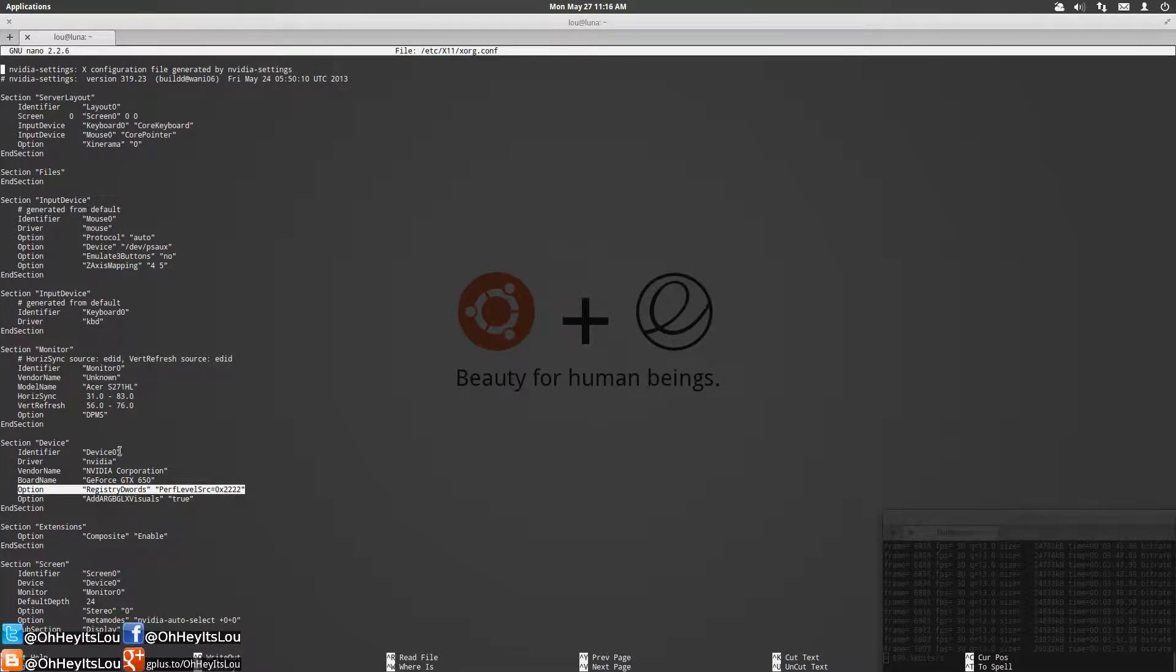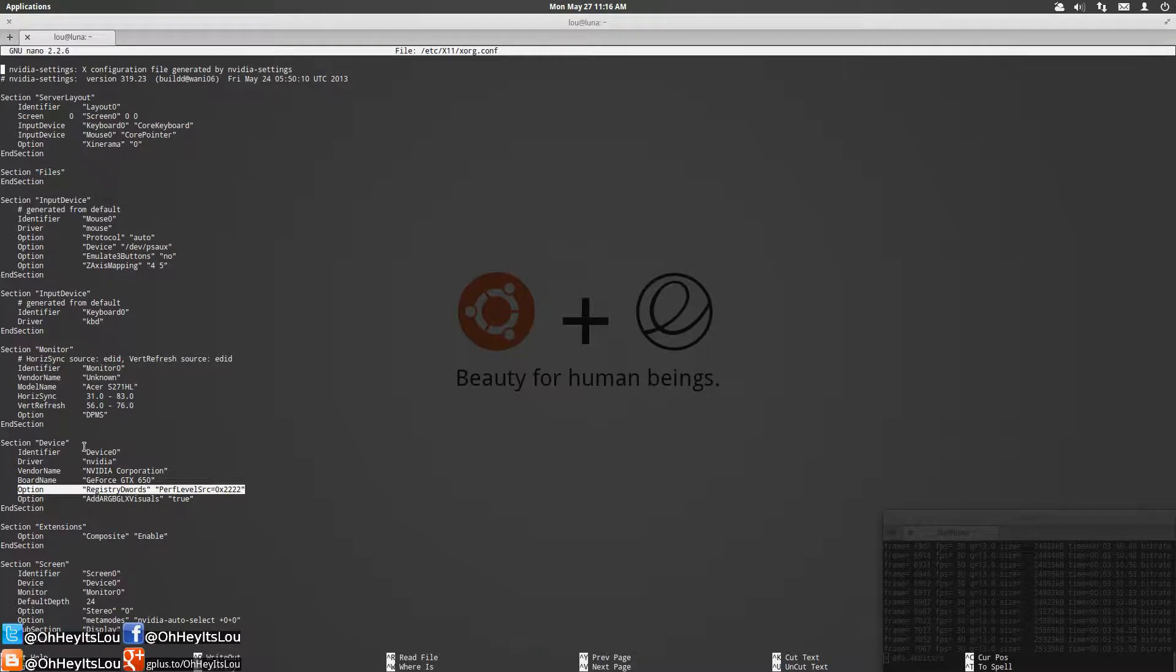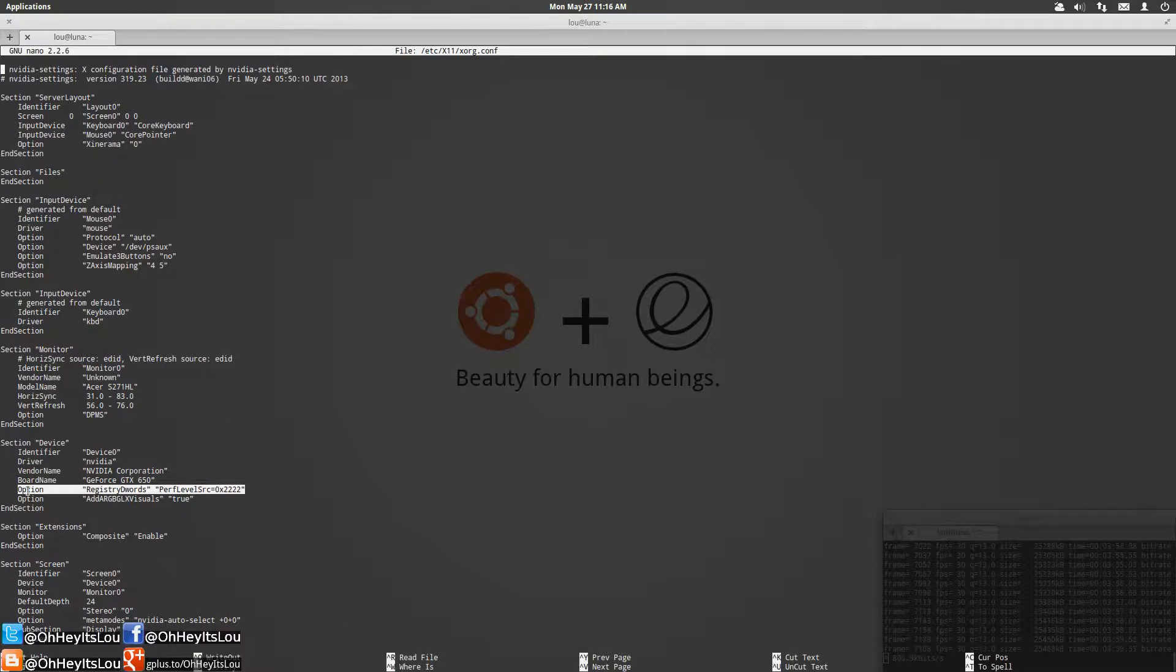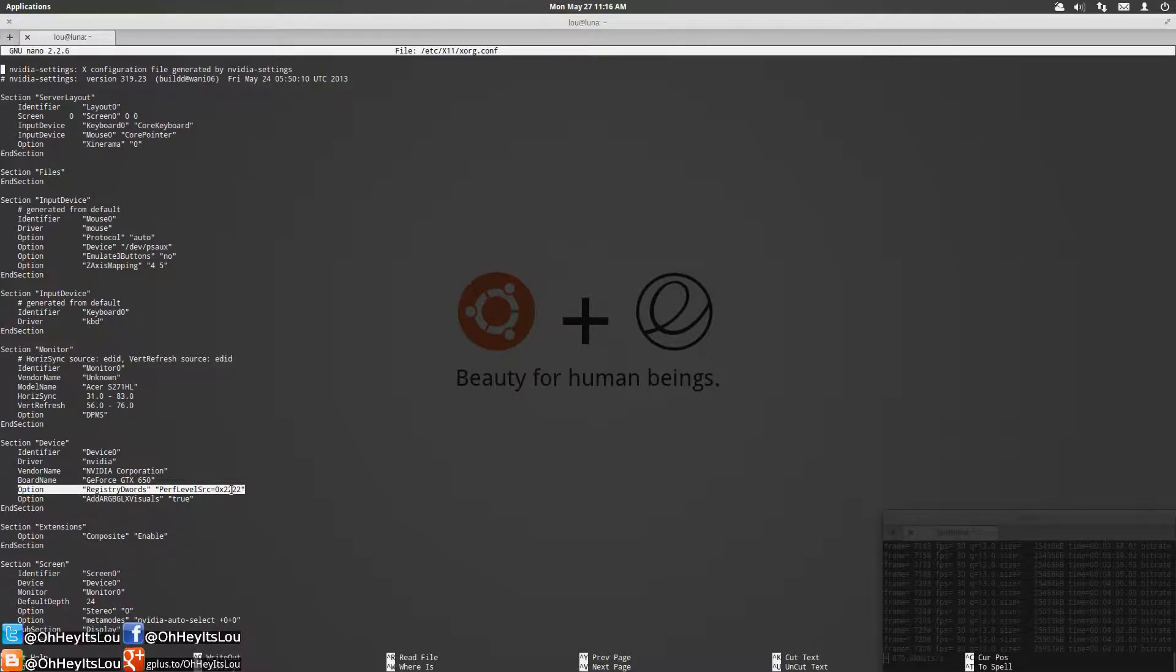You're going to come down here to the device section. After your board name you're going to just copy and paste in this option just as you see here. I'm going to include this option in the video description below so just copy and paste it in.